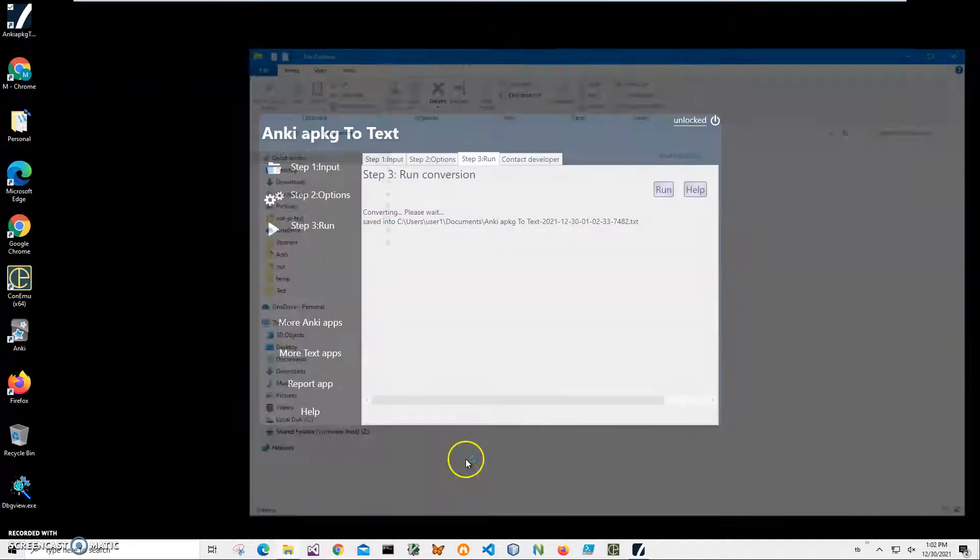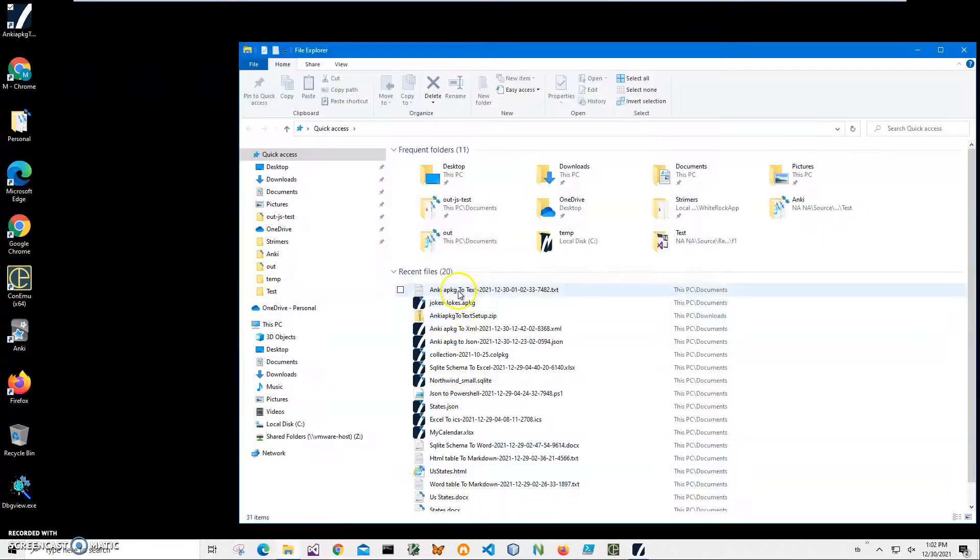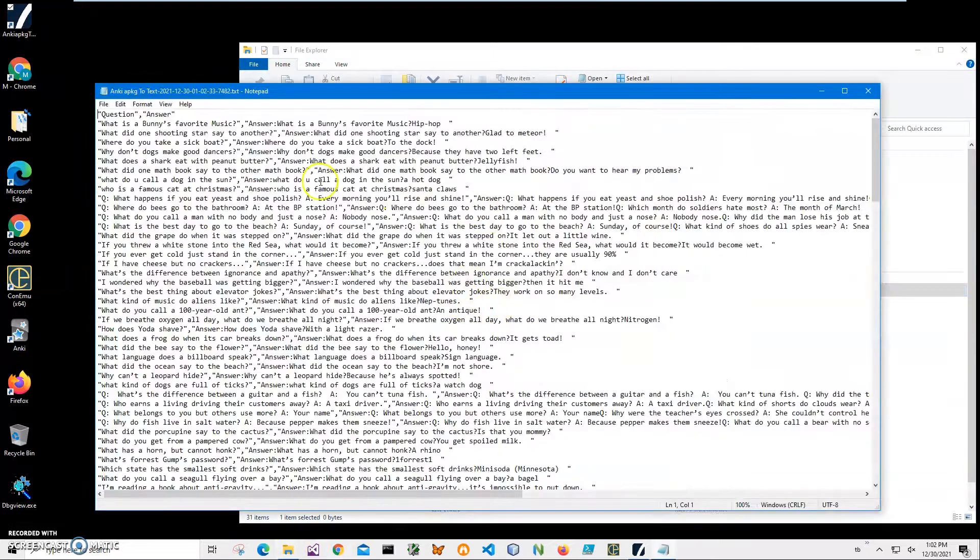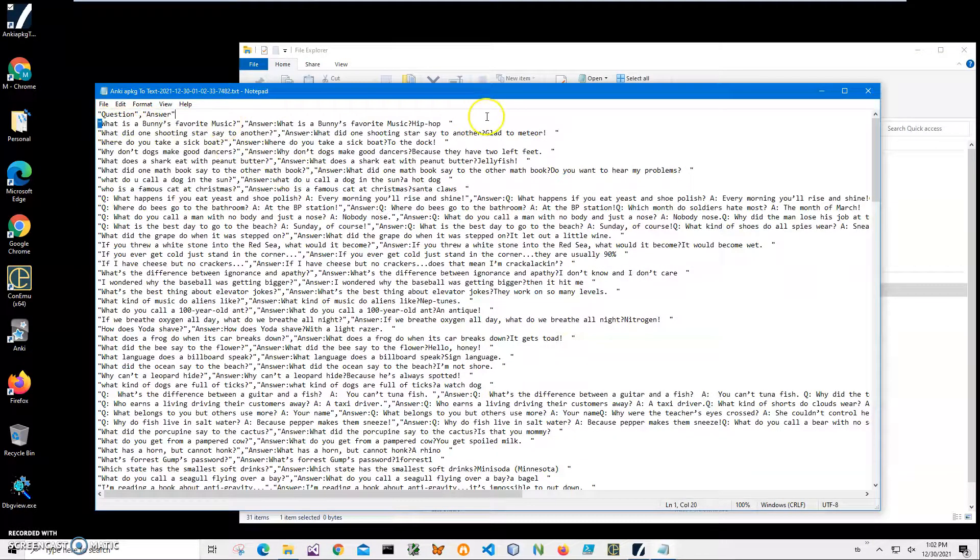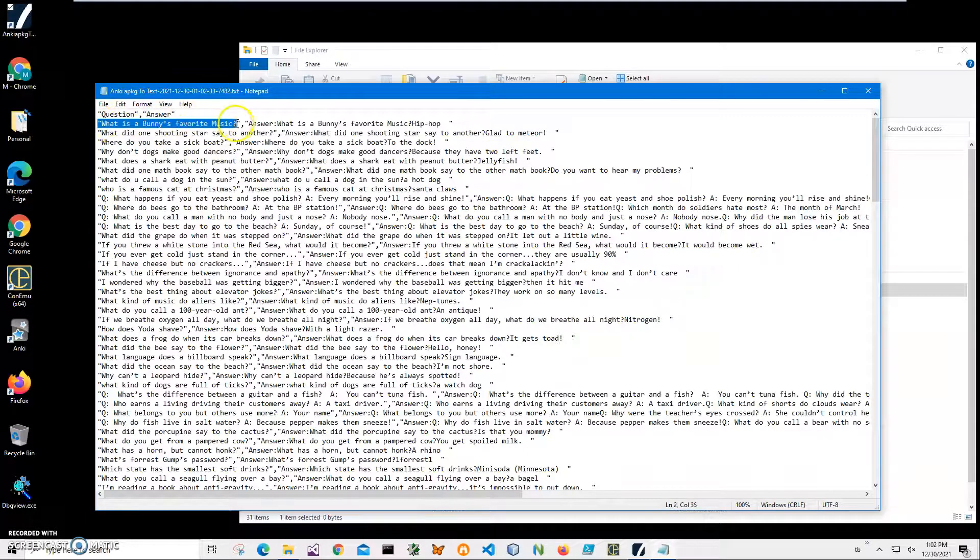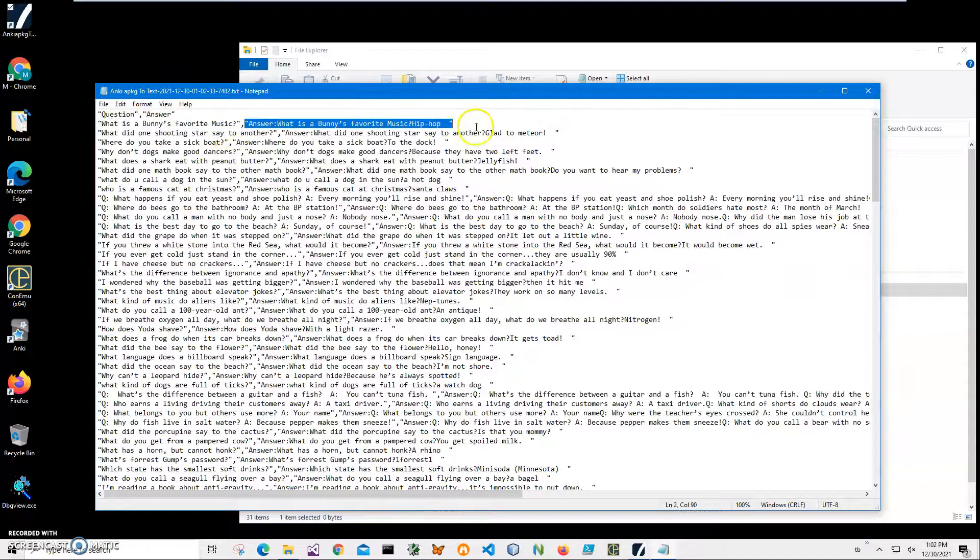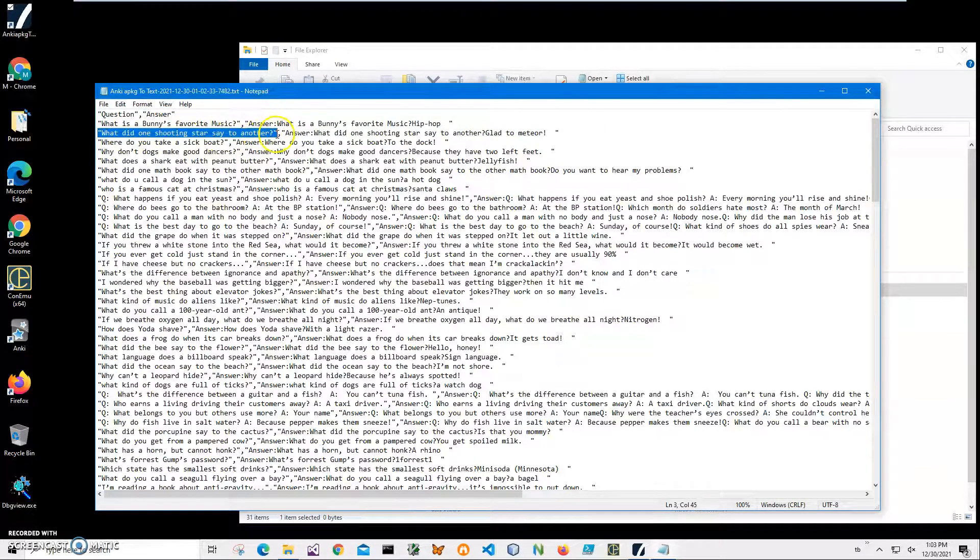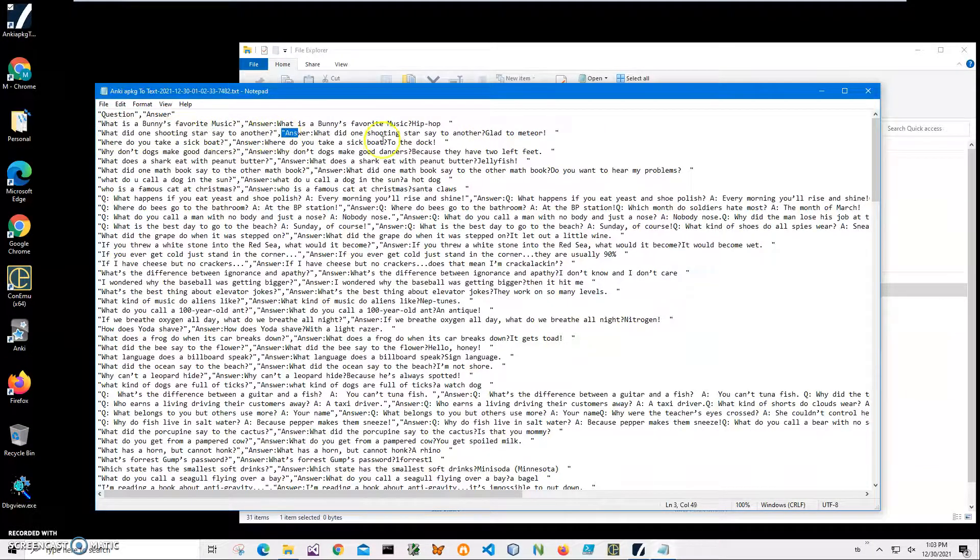Let's go and see the file. It's a text file. I can open it in notepad and you can see it's saved as text. It's like first is the question, then comma is the answer, then another row is another question and an answer.